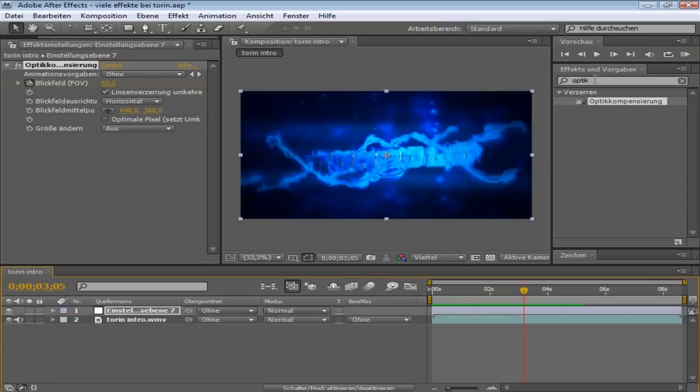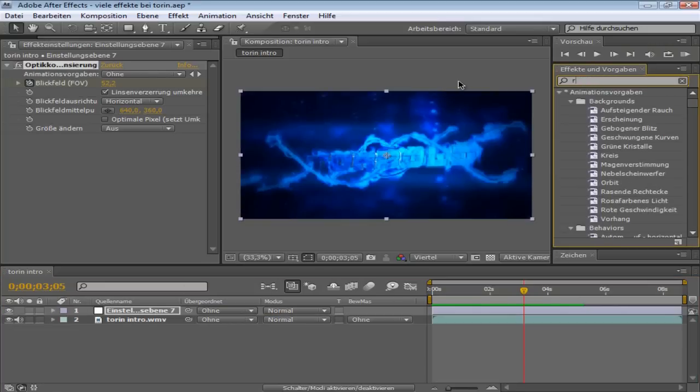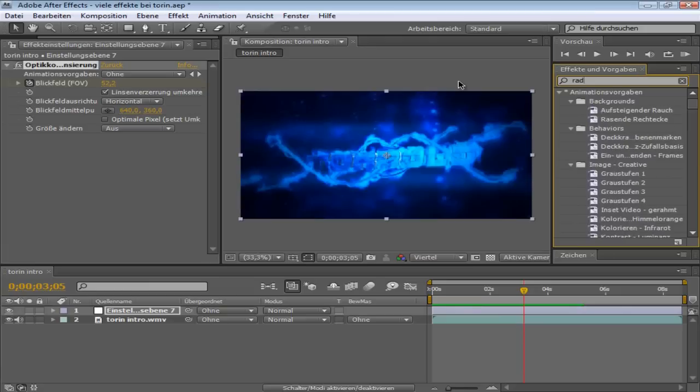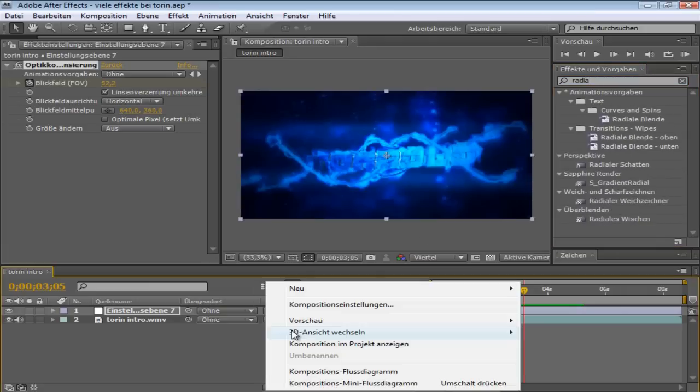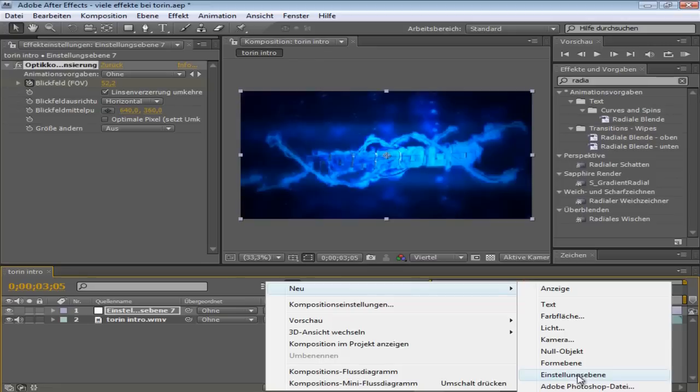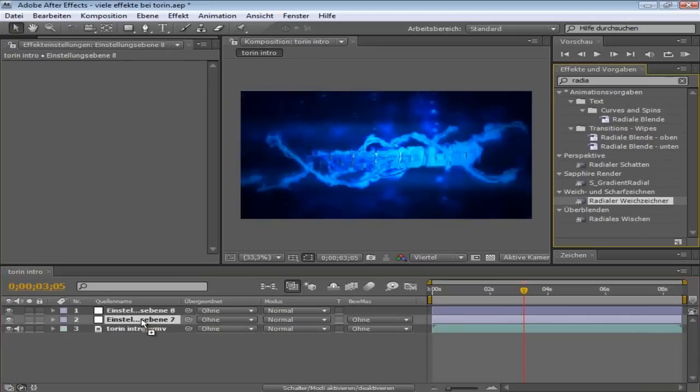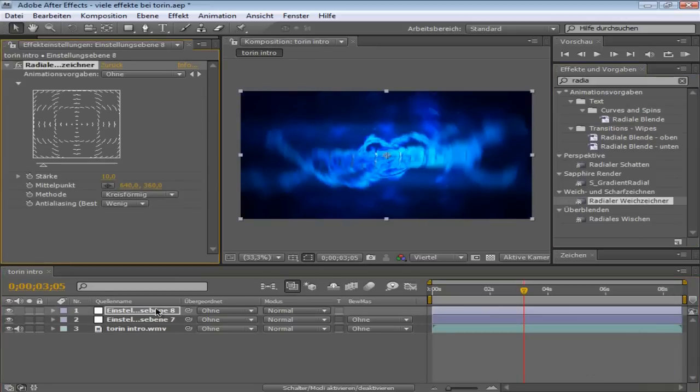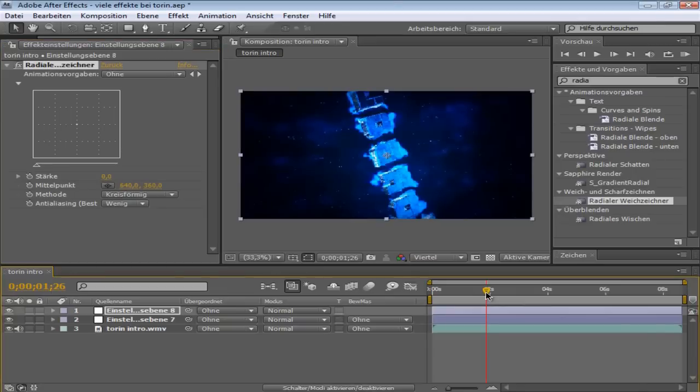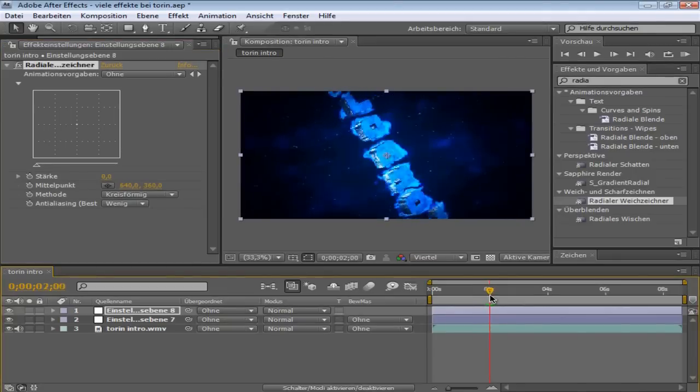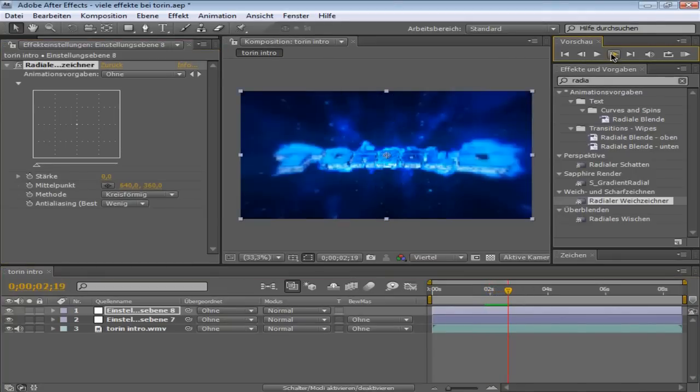What else can you do? You can take Radial Blur. This is an effect I'm mostly doing only in Sony Vegas.